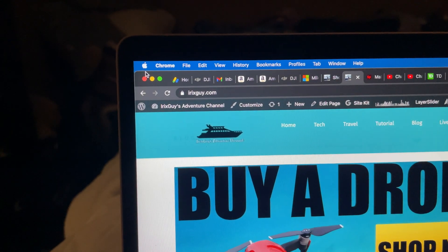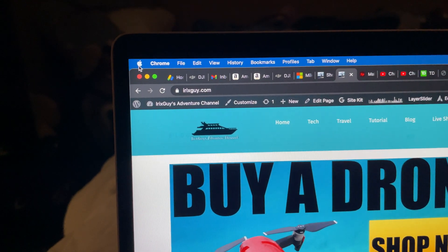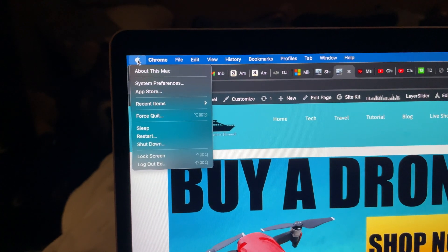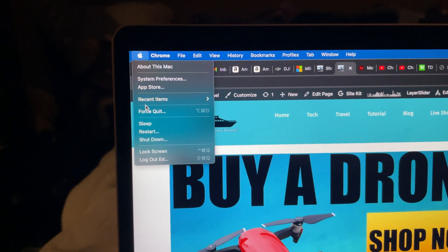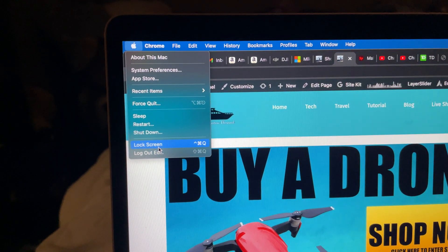I wonder why they chose that icon — oh, their name's Apple. So click the apple and then go to Lock Screen.